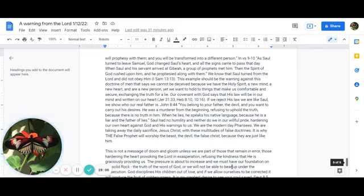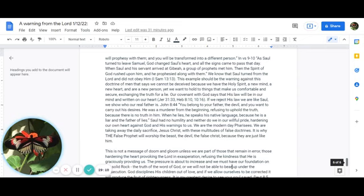We are taking away the daily sacrifice, Jesus Christ, with these multitudes of false doctrines. It is why the false prophet in Revelation will worship the beast, the devil, the false Christ, because they are just like him.